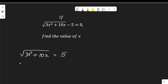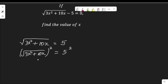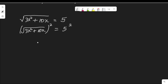To clear the radical, we need to square both sides. That is, the square root of 3x squared plus 10x, squared, equals 5 squared. Squaring this will clear out the square root sign, so I have 3x squared plus 10x equal to 25.